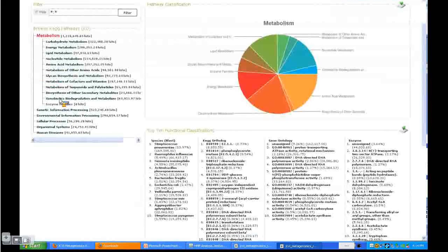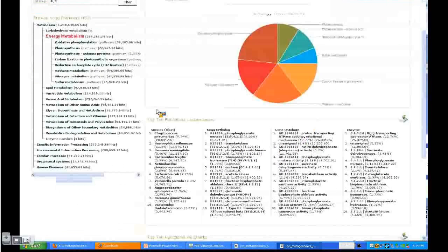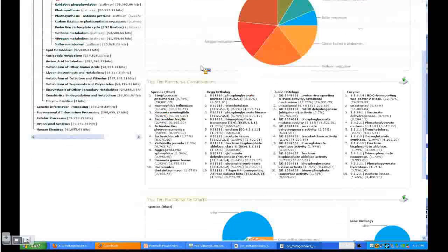Let's go farther down to energy metabolism. Again, you can export this information here.